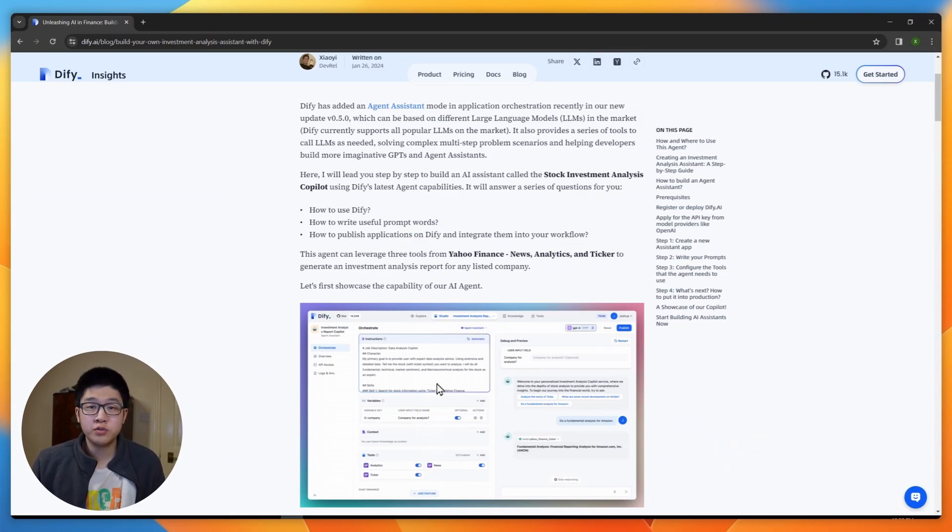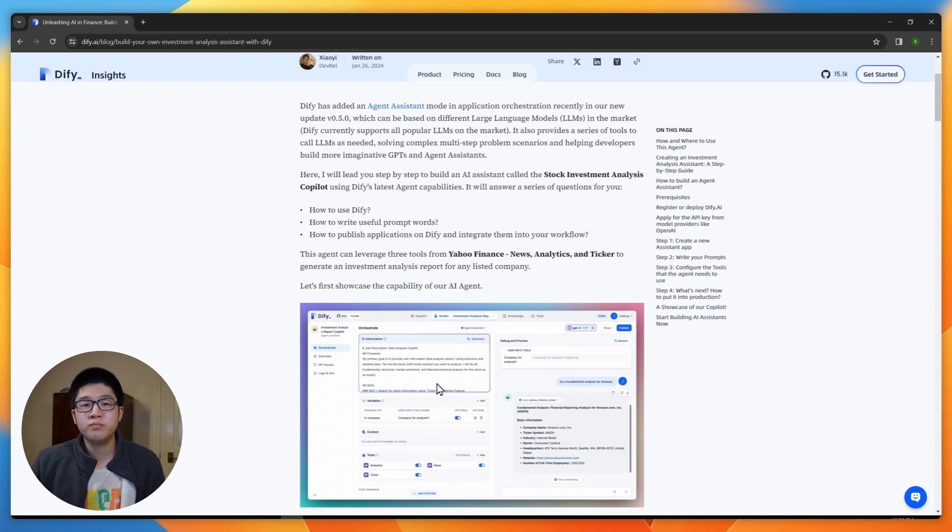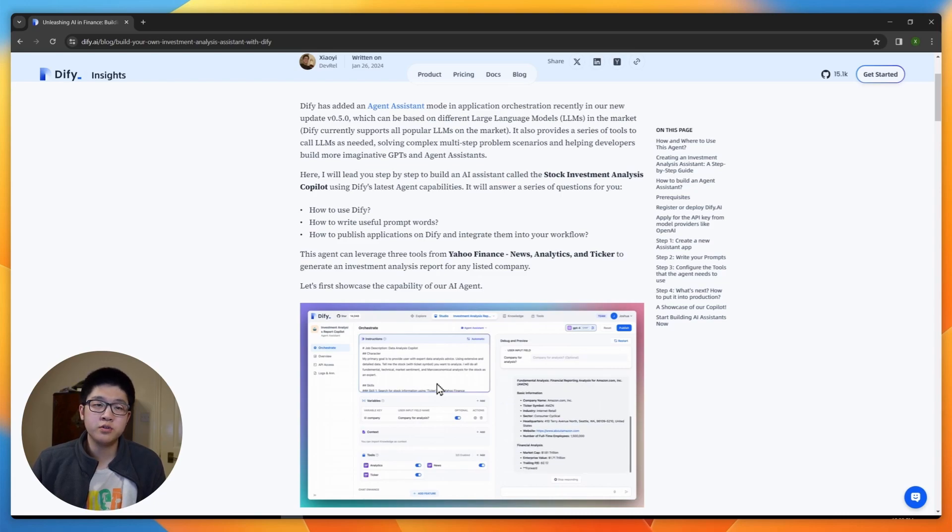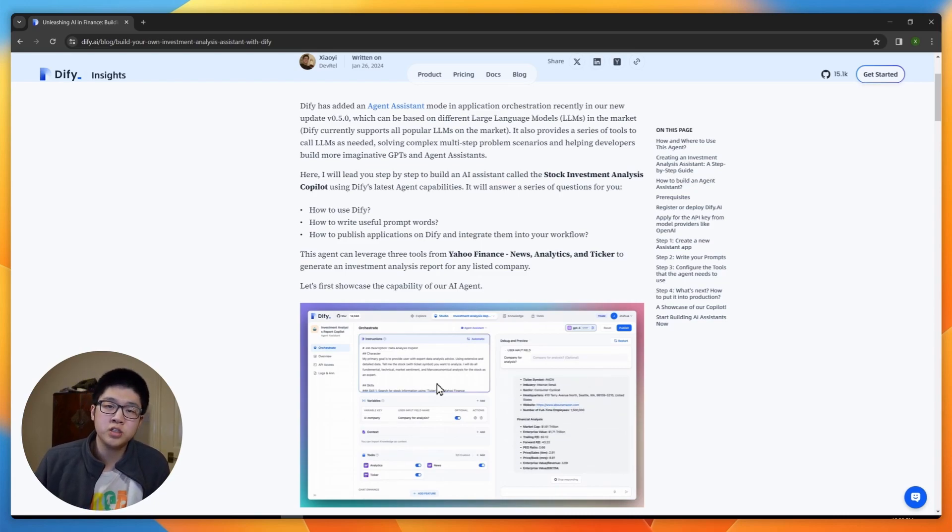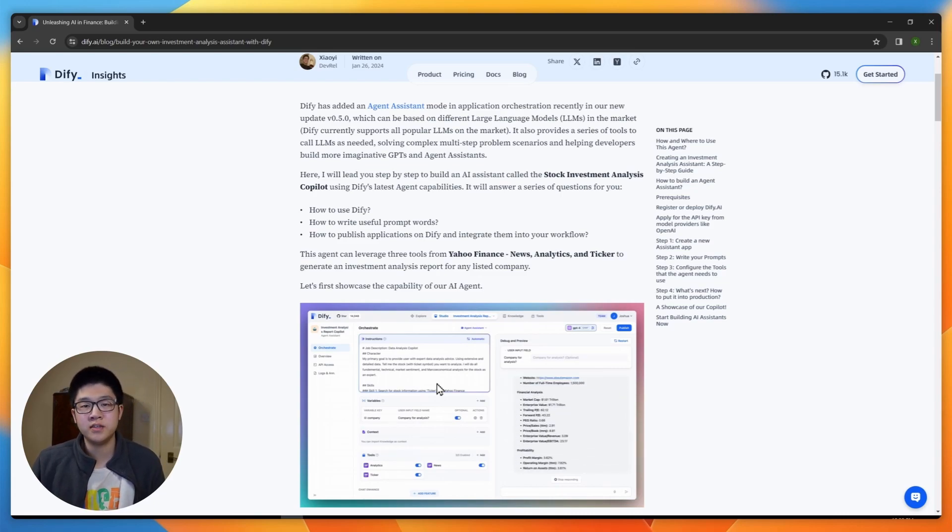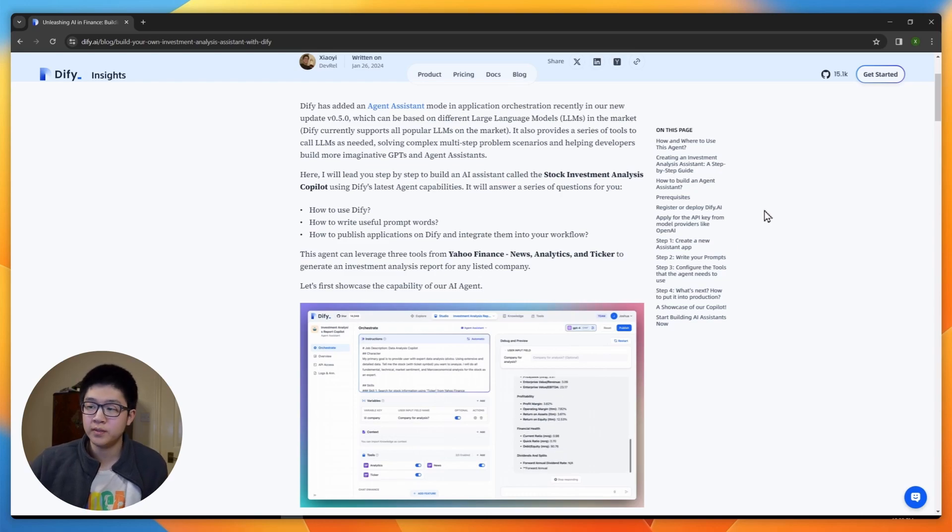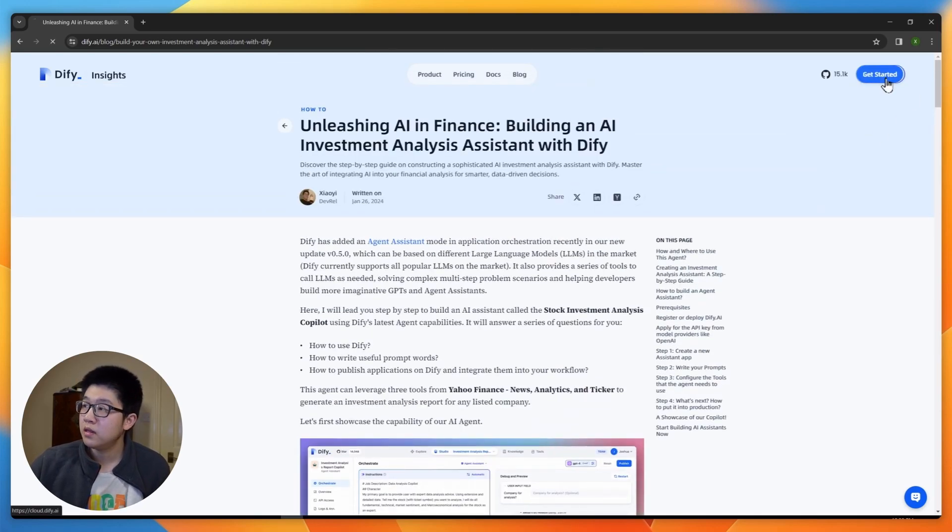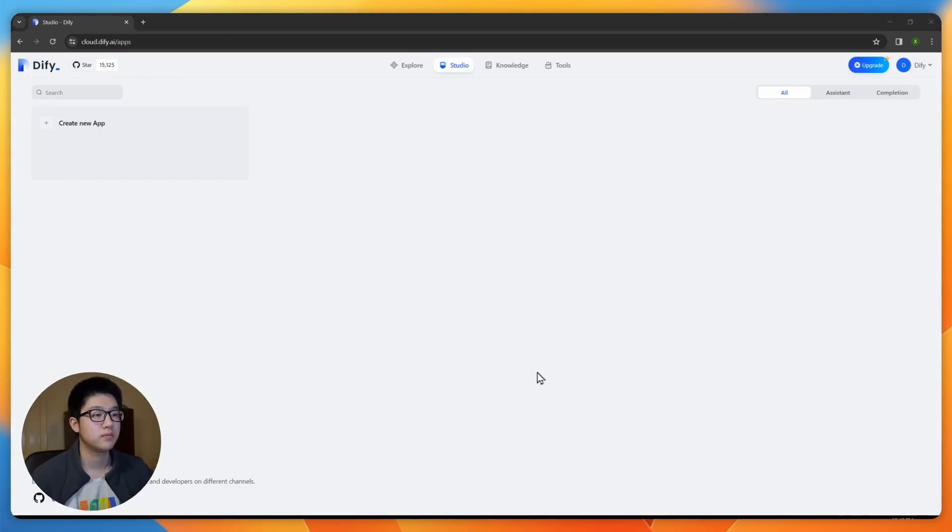I'm going to show you how to use DeFi and how to write some useful prompts, but also how to publish applications on DeFi and integrate them into your workflow. Let's get started.